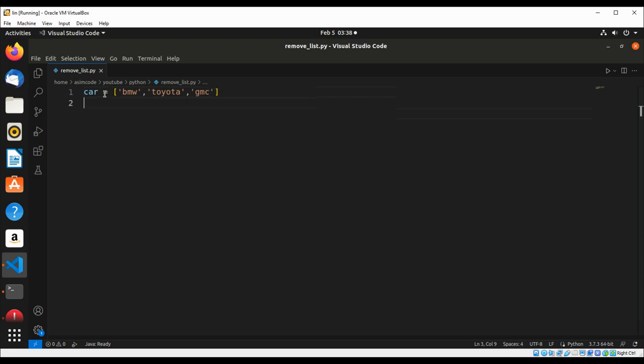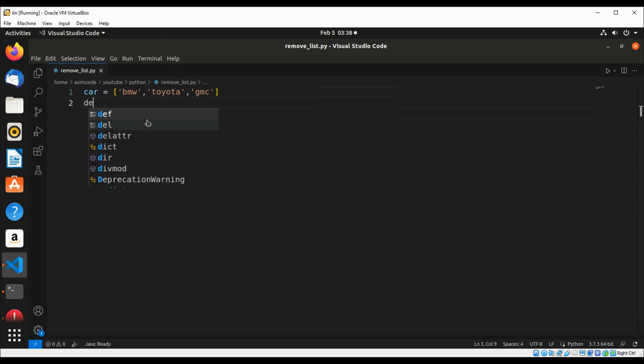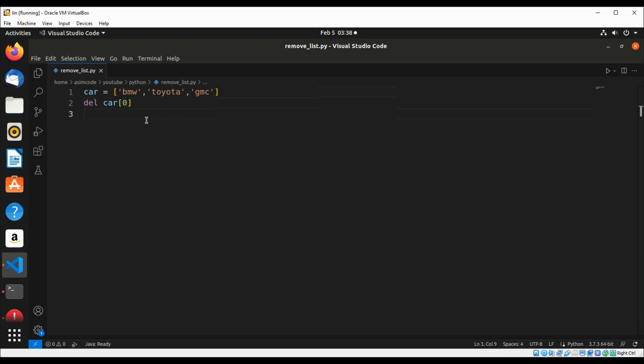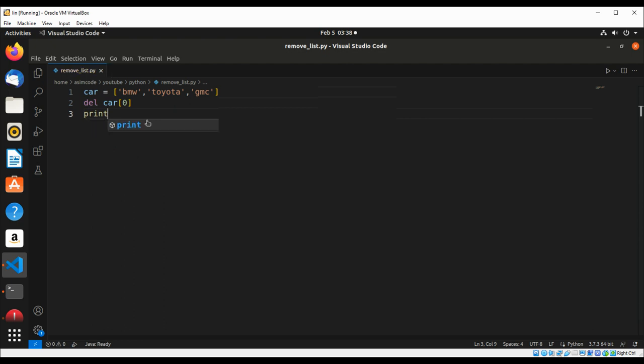If we want to remove an item from our list, we are going to use the del statement, then our list name and the location of the item. If you want to remove the first one, we are going to use index zero, and then we're just gonna print our list again.